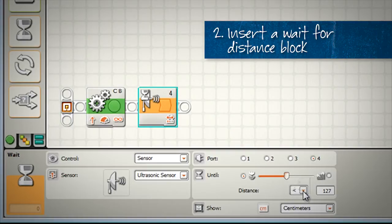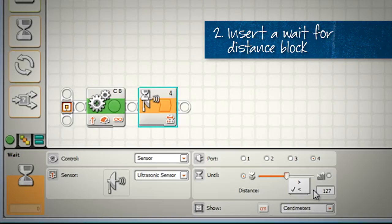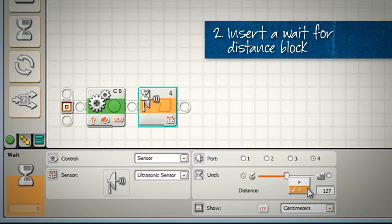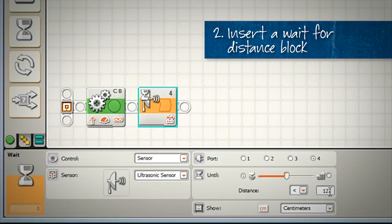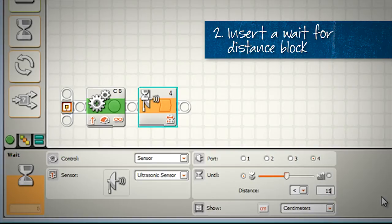And we're looking at this section here, are we waiting for a greater than thing to happen, or a less than thing to happen? In our case, as we're driving up to the wall, the distance is getting smaller and smaller, so we want a less than condition. 127 centimeters is a bit much for us, we want to stop a little bit closer to the wall. So I'm just going to choose 15 centimeters.